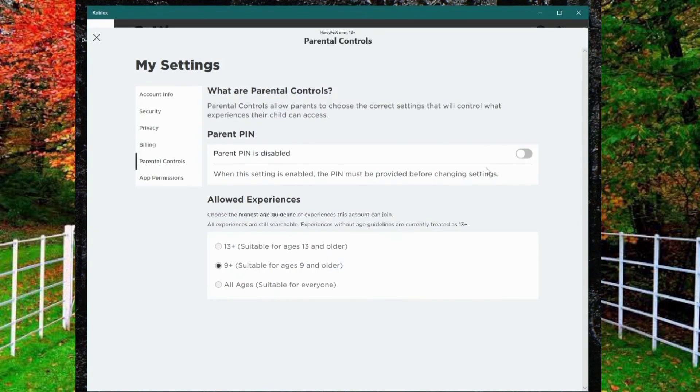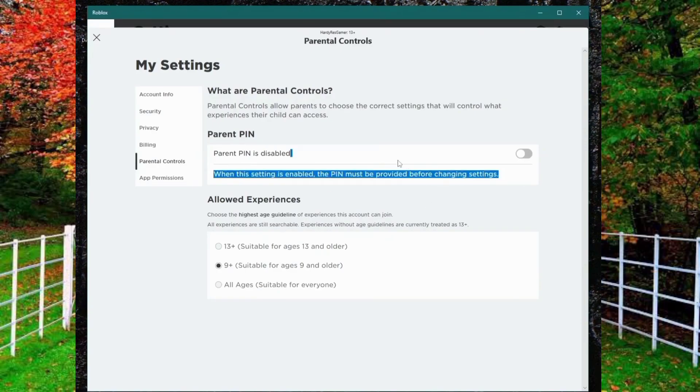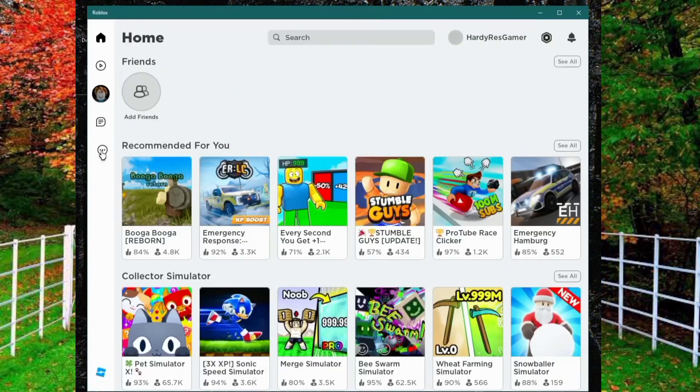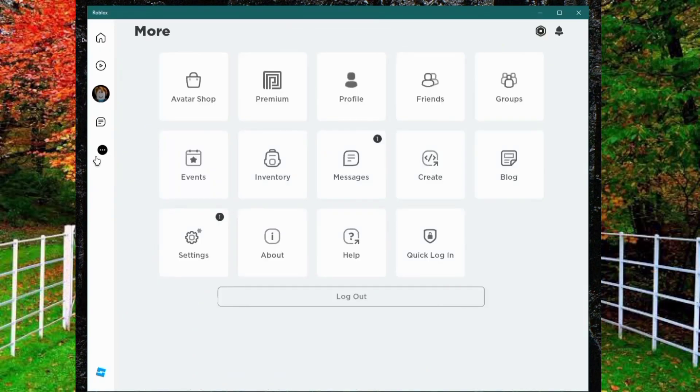First of all, click the three dots in the launcher. I am using Windows 10 on my laptop. Now click on Settings.